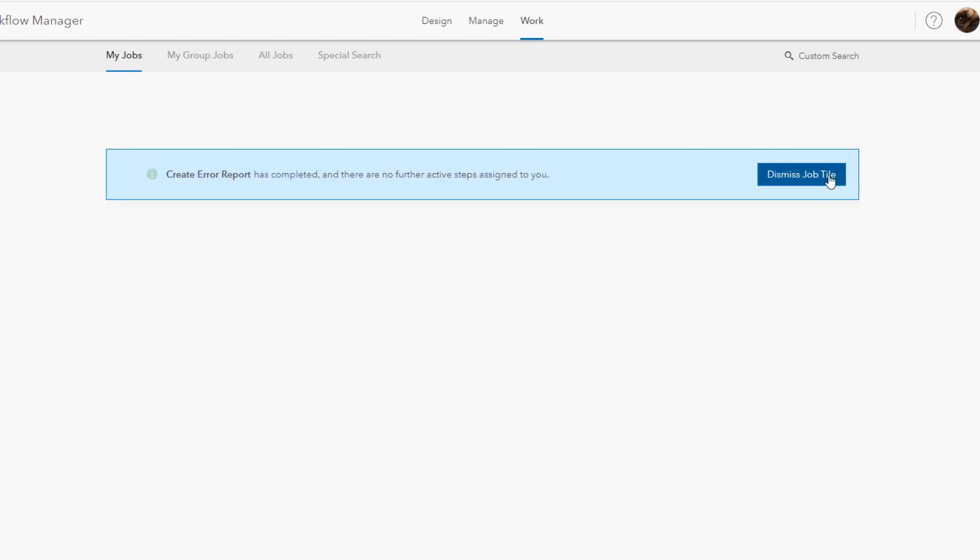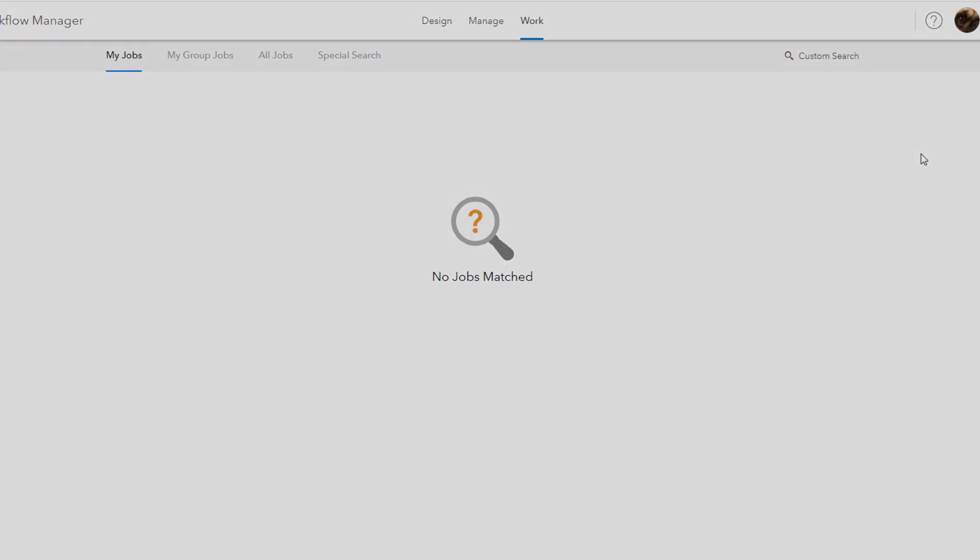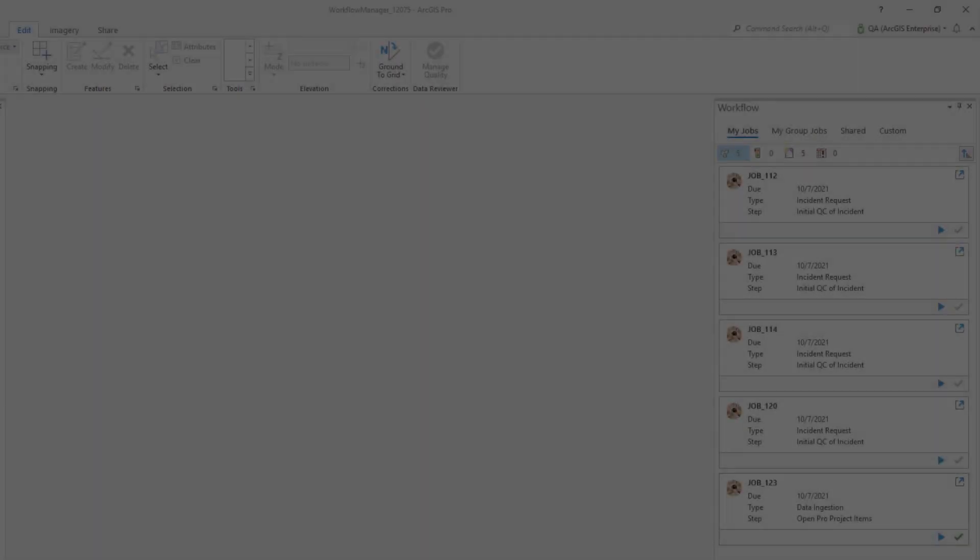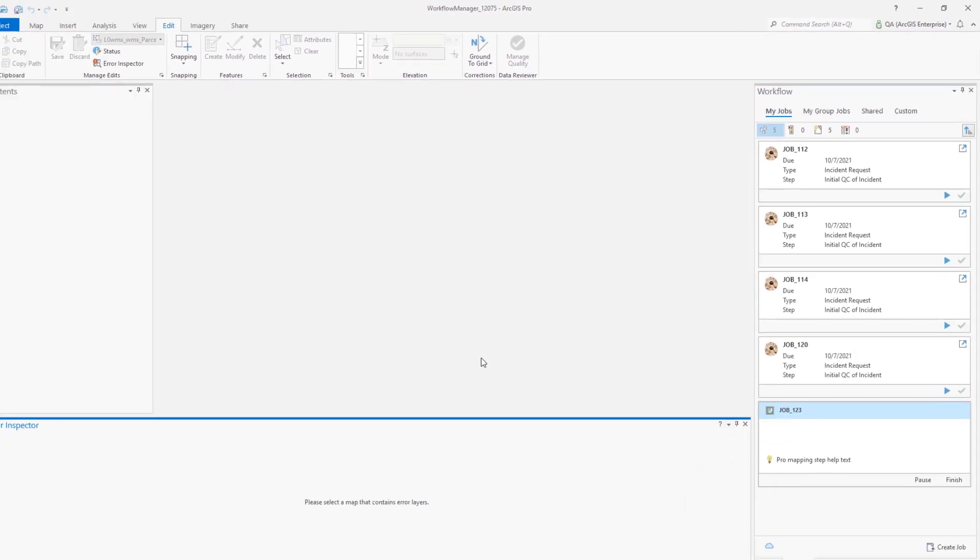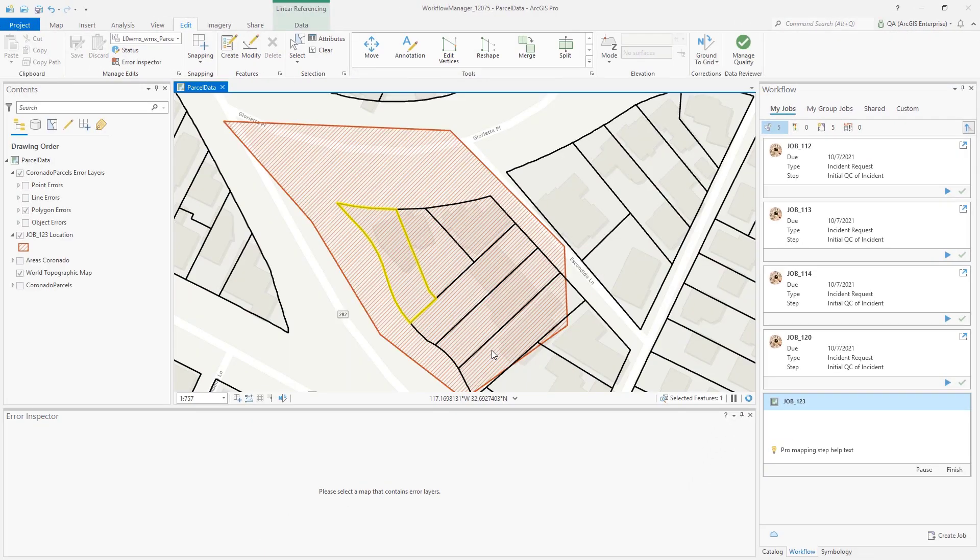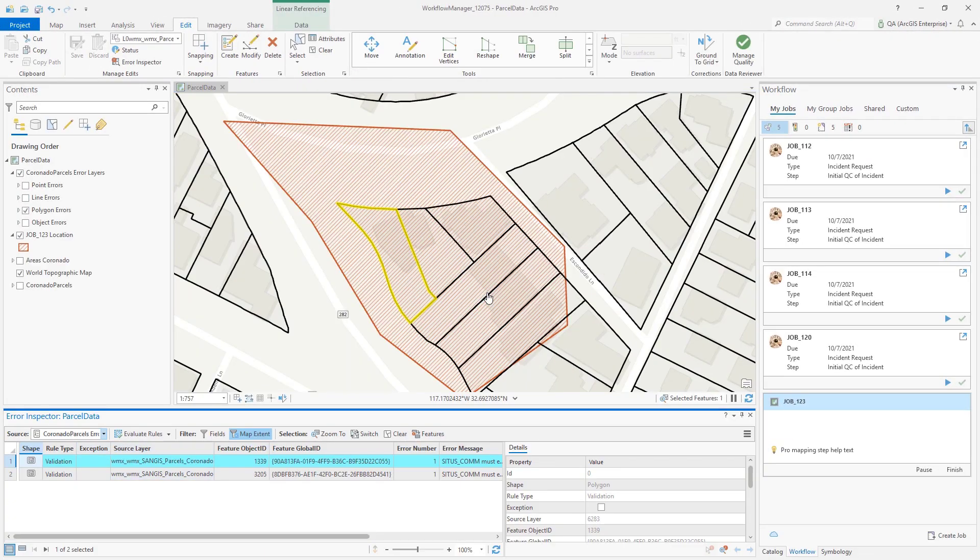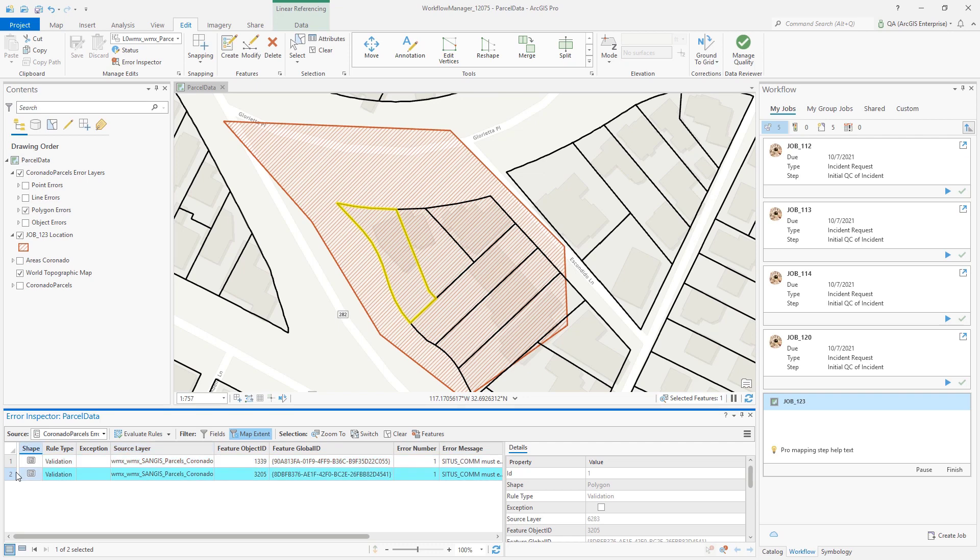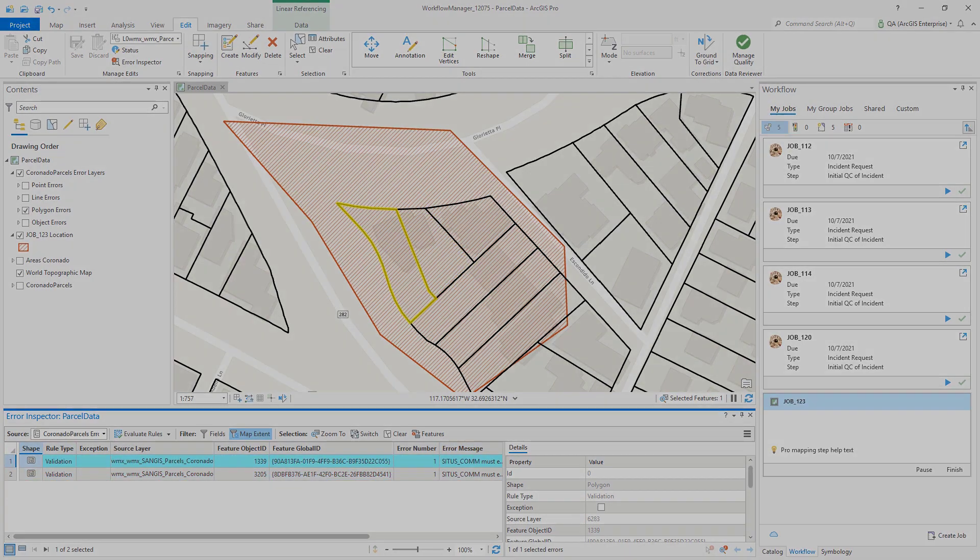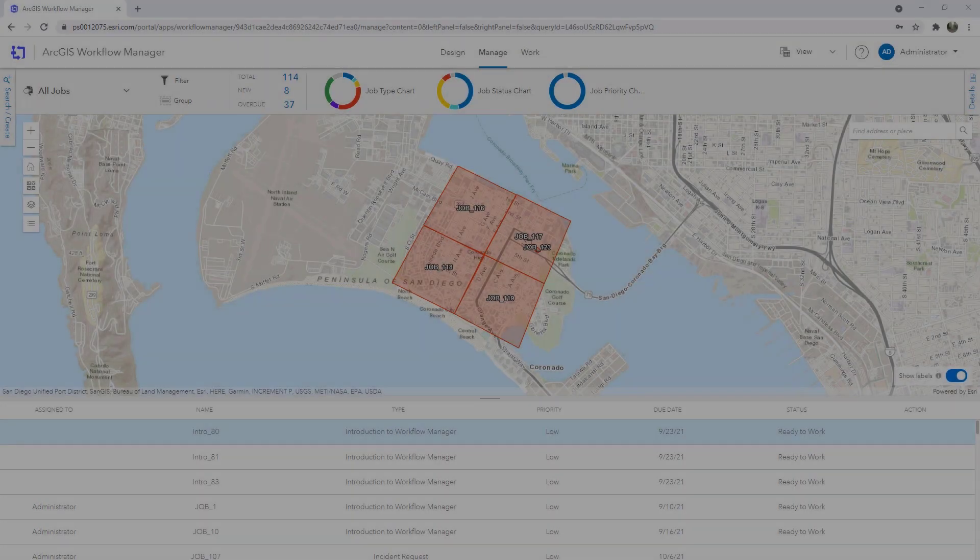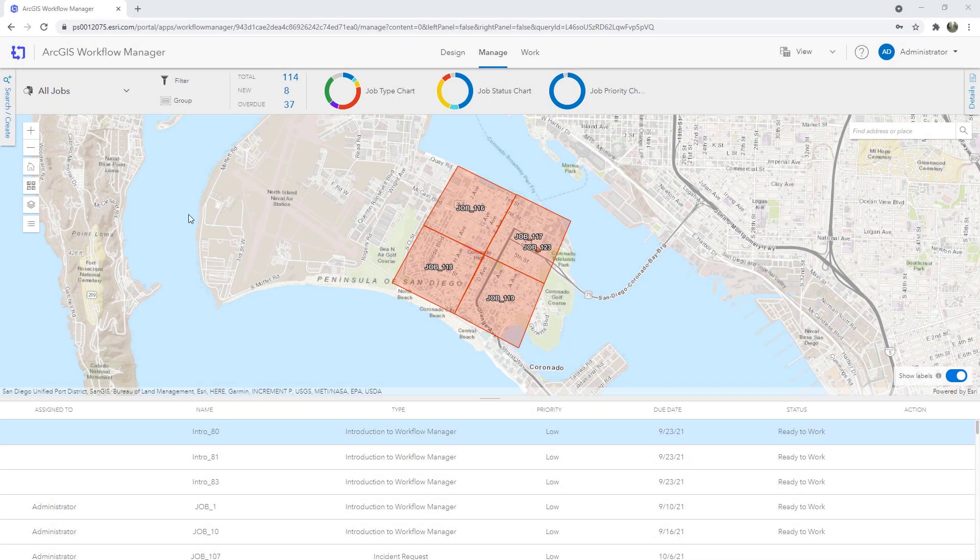So let's now switch hats to the QC specialist in ArcGIS Pro to see what if any errors remain in the submission based on the rules we'd configured. I do see job 123 in my queue at the bottom. Starting the step zooms me to the work's location, switches spatial versions and opens the error inspector. We can see I have two errors in the submitted data checking them quickly. It looks like there's a missing attribution of Coronado here so we can verify that that does make sense and perform any additional editing tasks required.